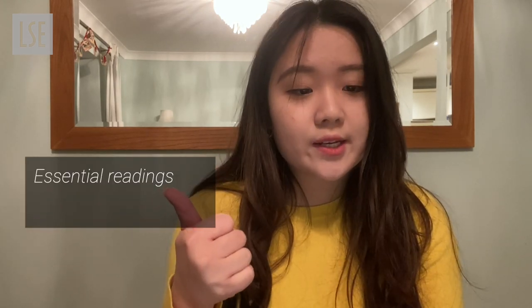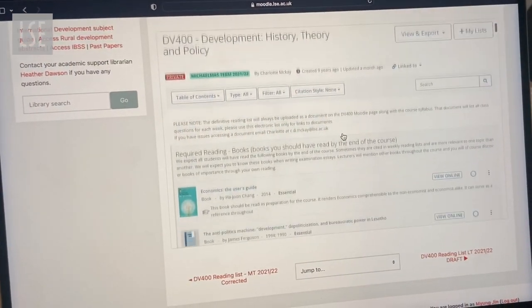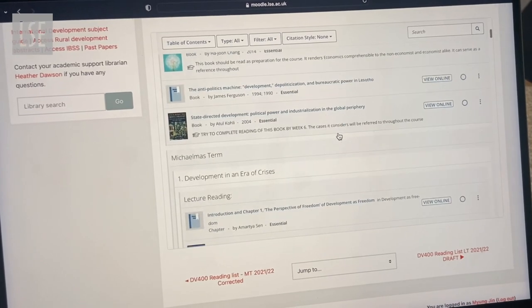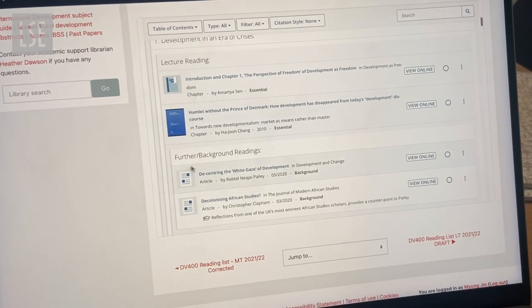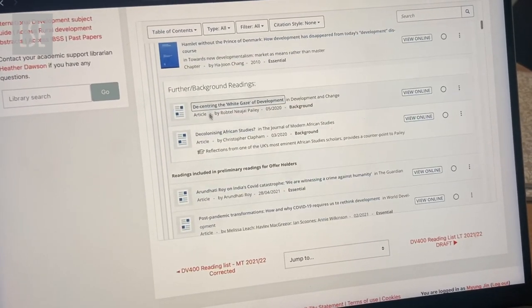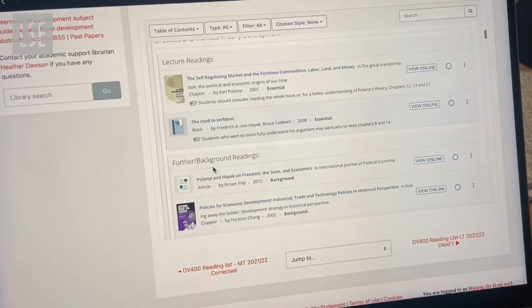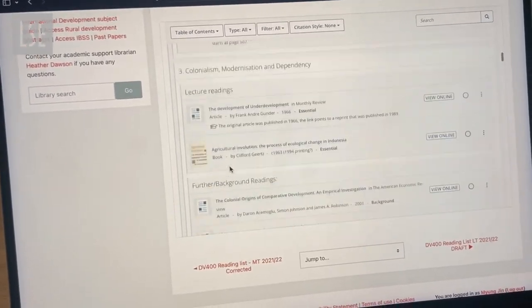Just to start off and explain: these readings are weekly readings, and each week we have essential readings or lecture readings and we have further readings. Essentially, you'd have to do all the essential readings and a fair amount of the further readings for each week if you can, and then you'd hopefully be very ready for the seminars or classes we have each week to discuss the topic with other members of your class.